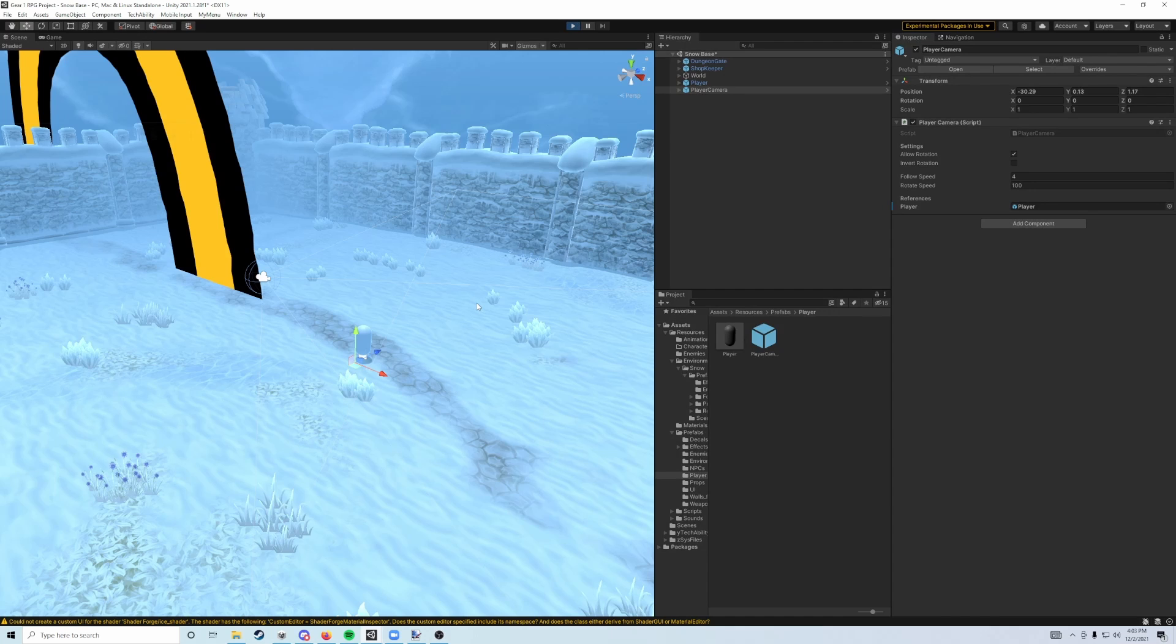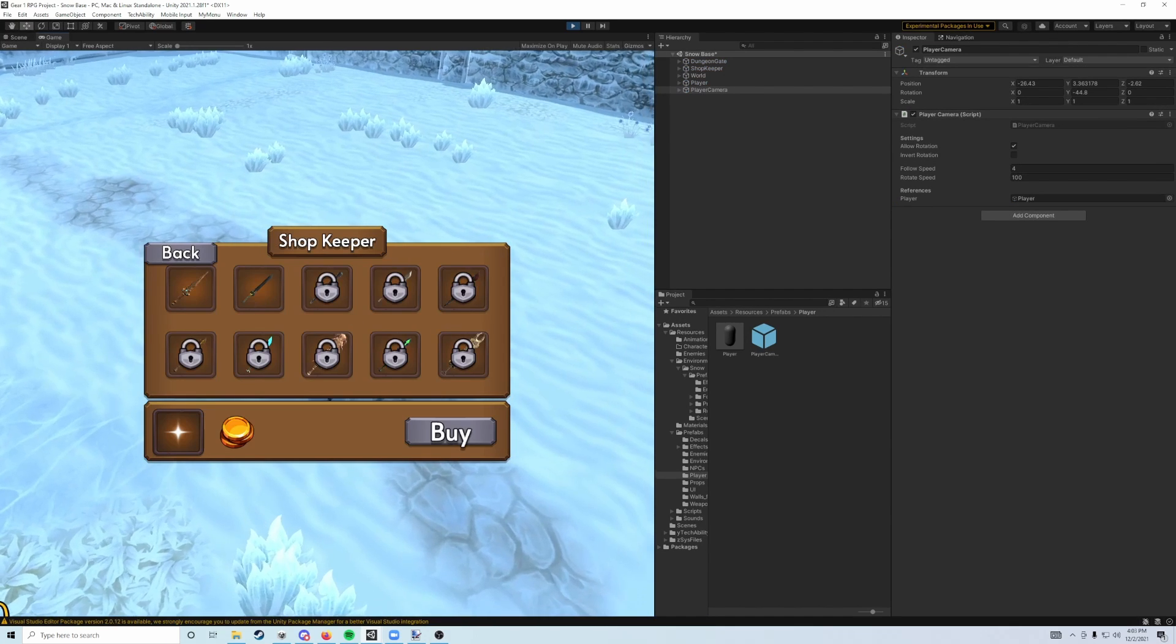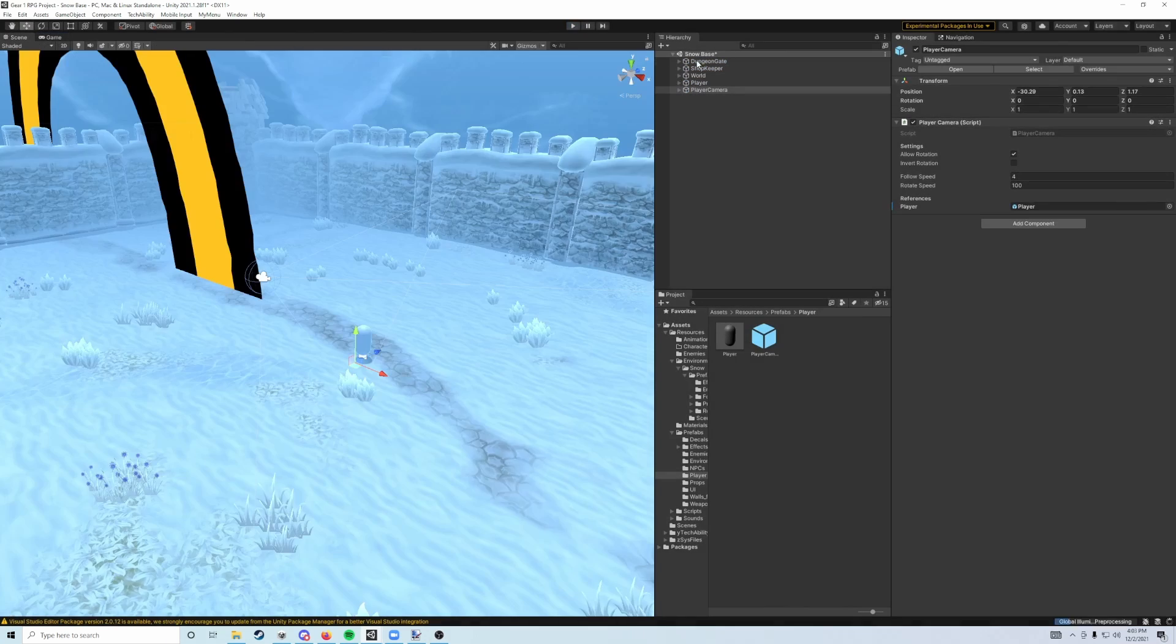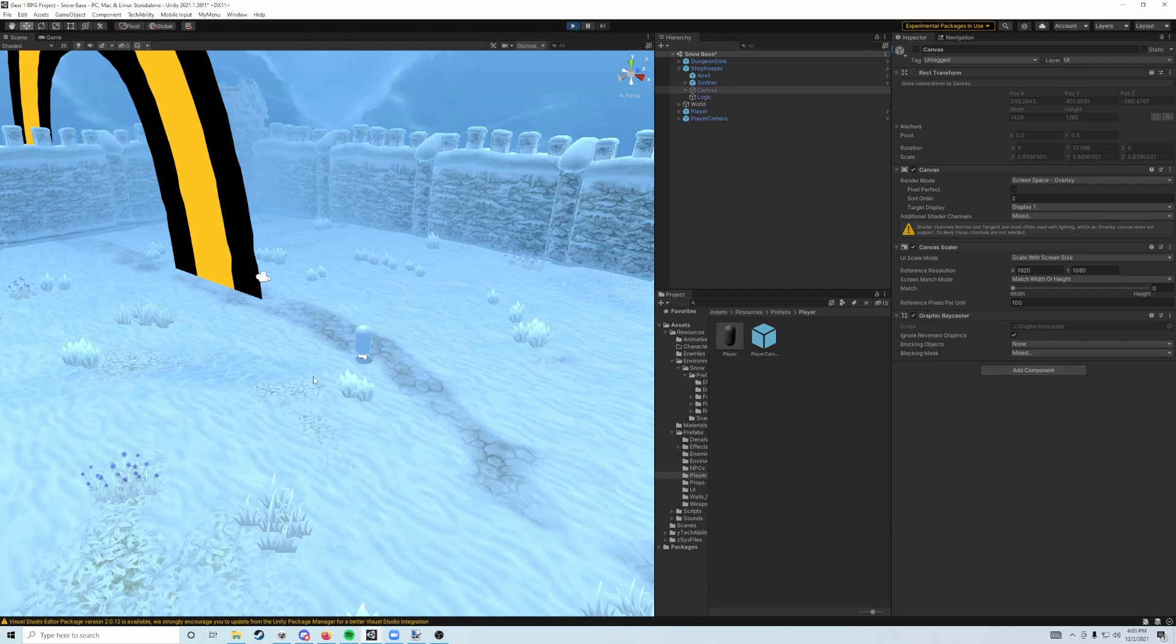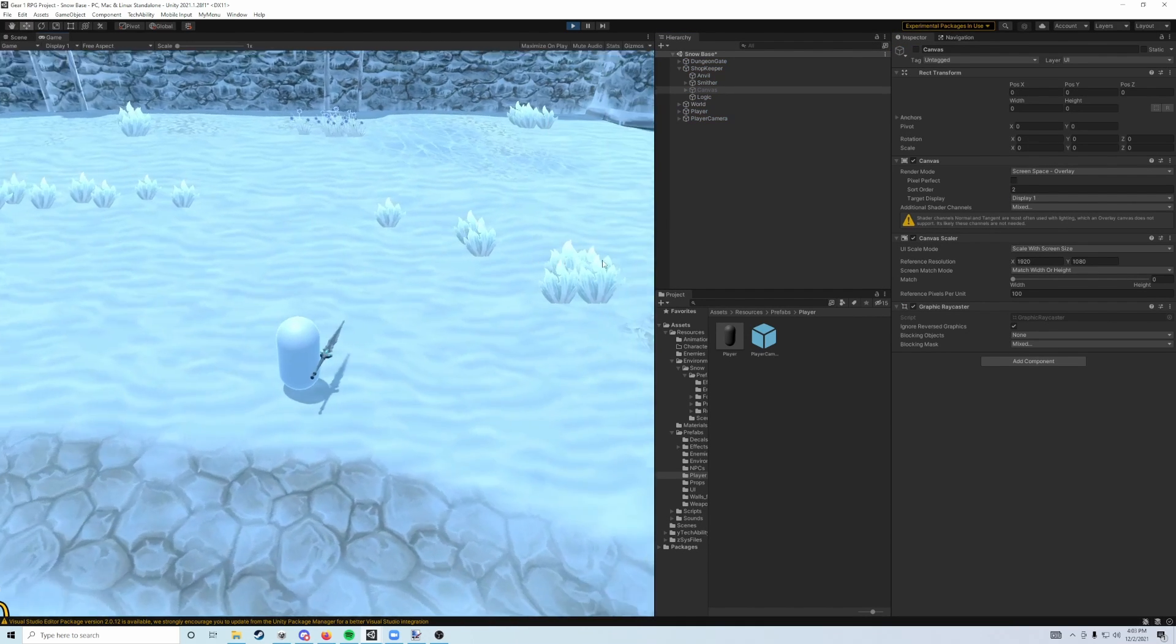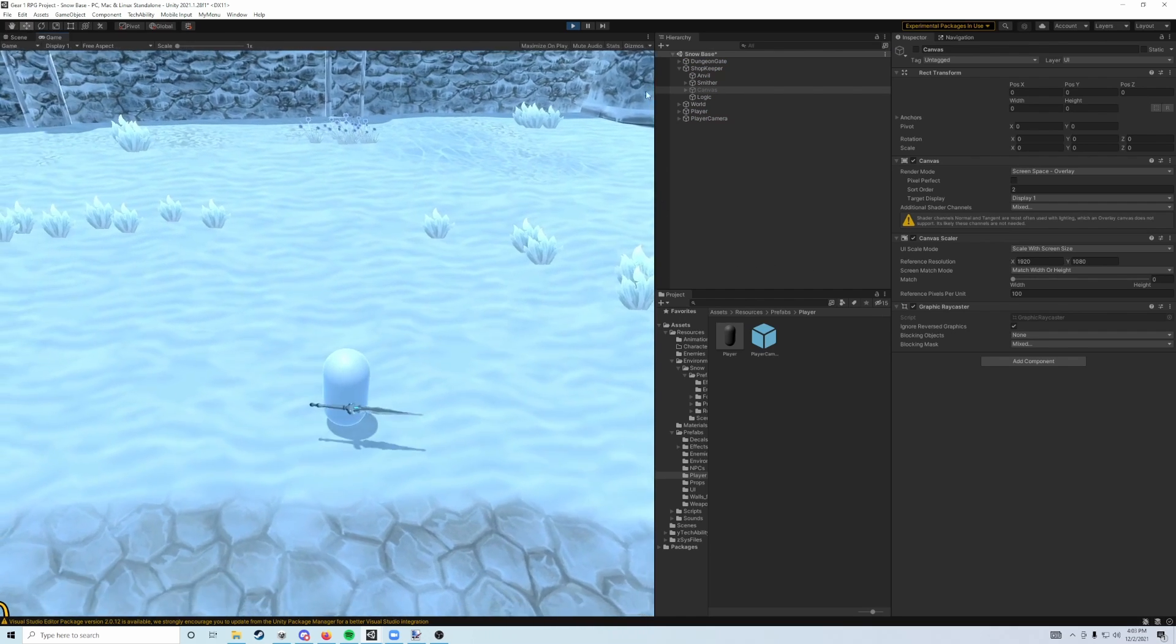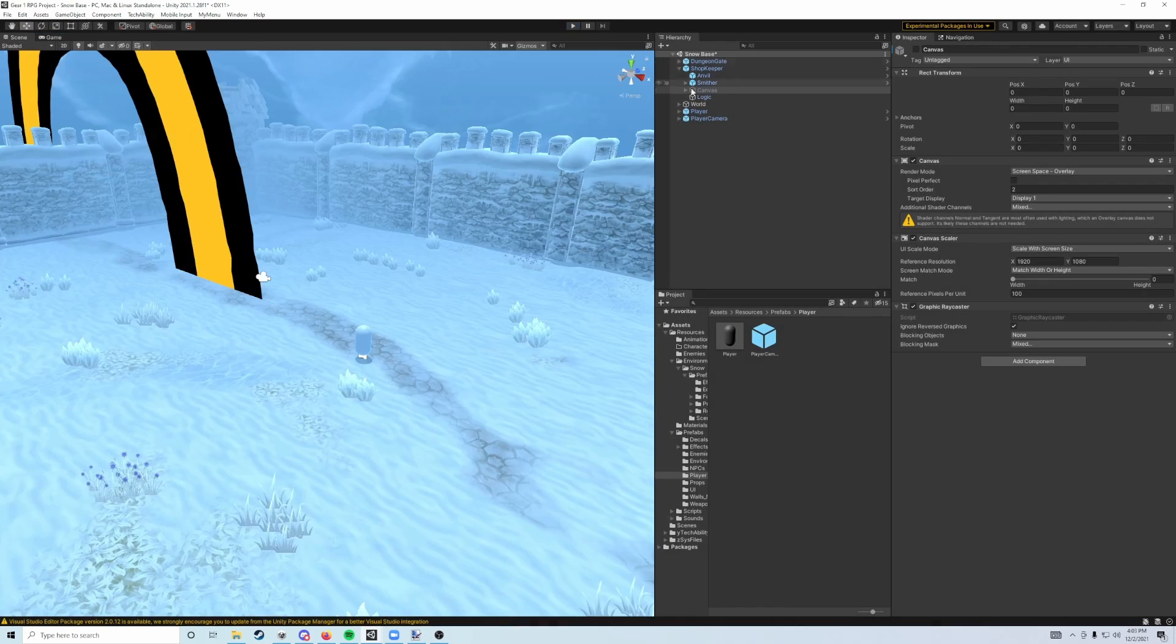If we hit play, we should be able to now see... Oh, we've got to disable this canvas. There we go. You may not have to do that if you hit play and you don't see that. So yeah, now we can move around, we can move our camera, and we can walk around with our player.